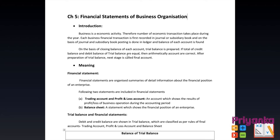Business is an economic activity, therefore a number of economic transactions take place during the year. Each business financial transaction is first recorded in a journal or subsidiary book, and on the basis of that, posting is done in the ledger and balance of each account is found. On the basis of closing balance of each account, a trial balance is prepared. If the total of credit balance and debit balance of the trial balance are equal, then arithmetically the accounts are correct. After preparation of trial balance, the next stage is called final accounts.